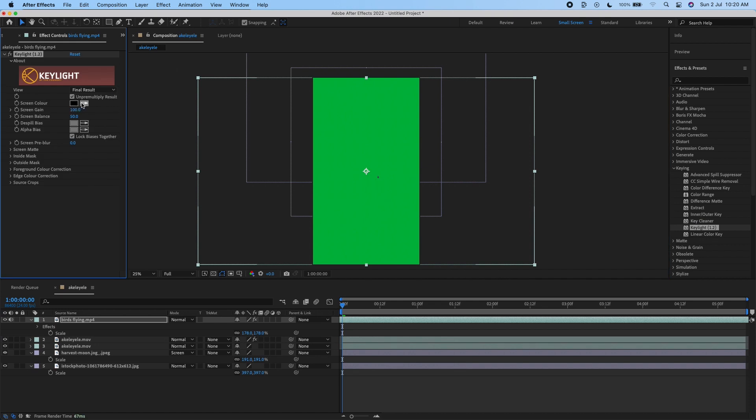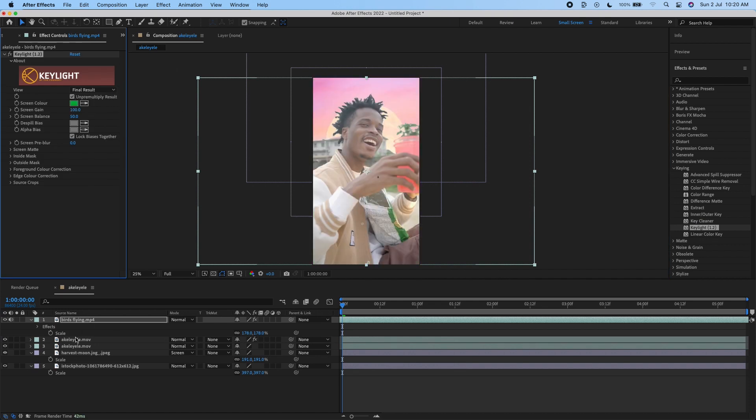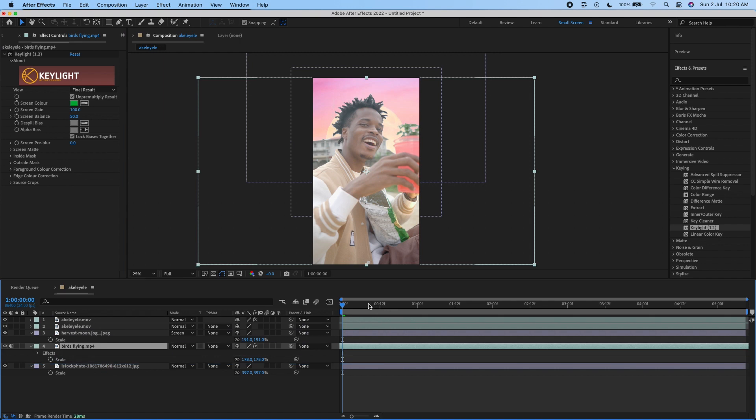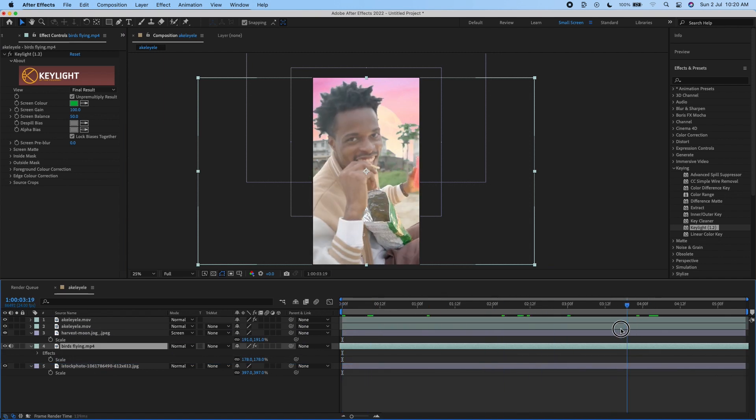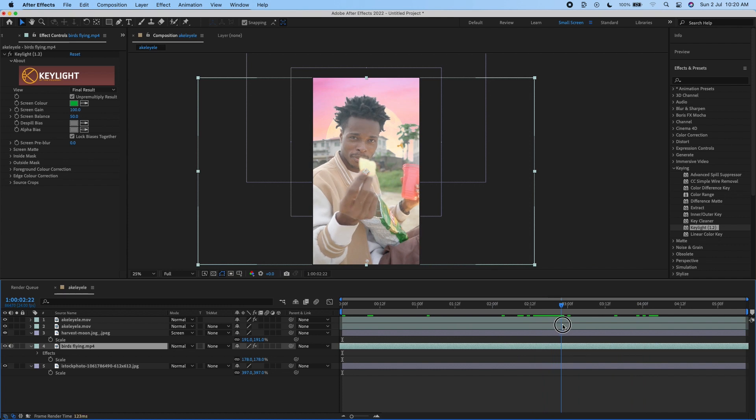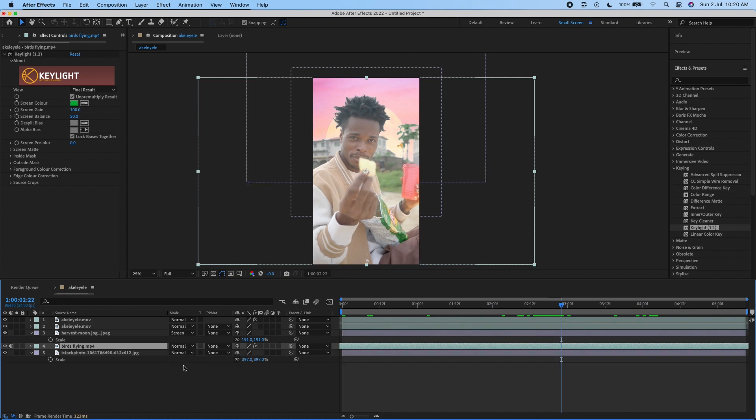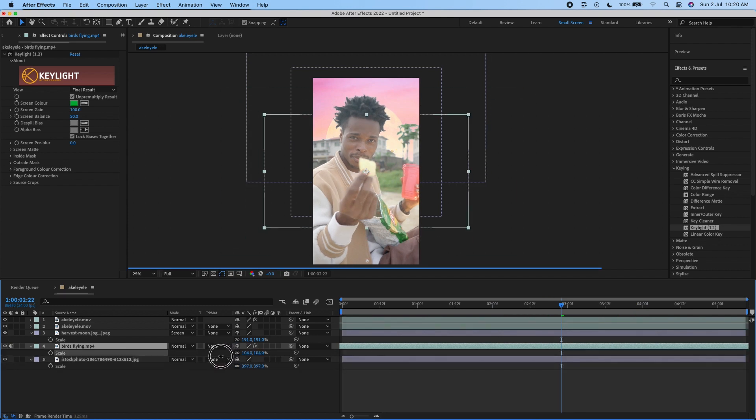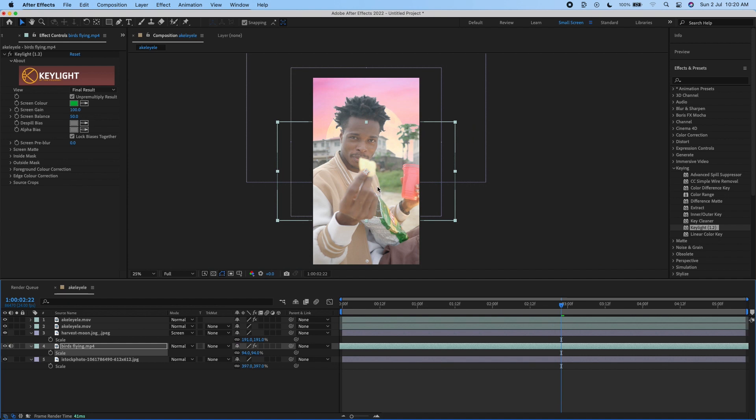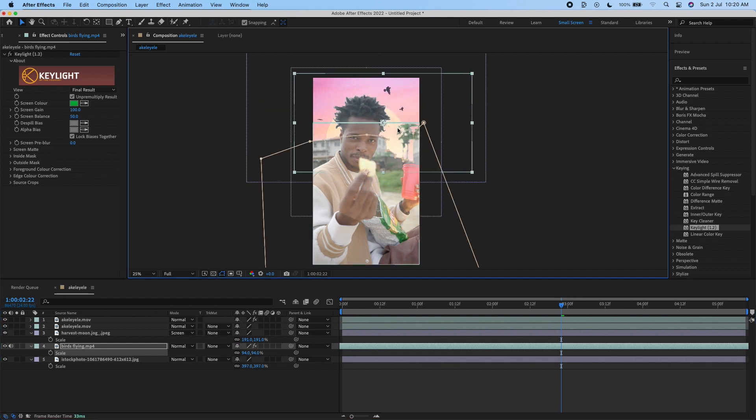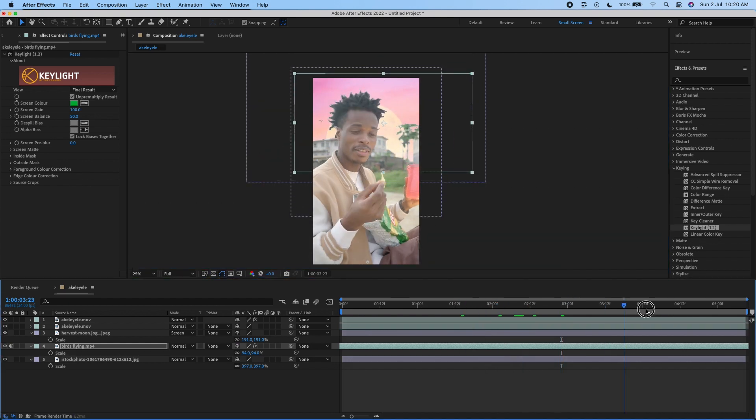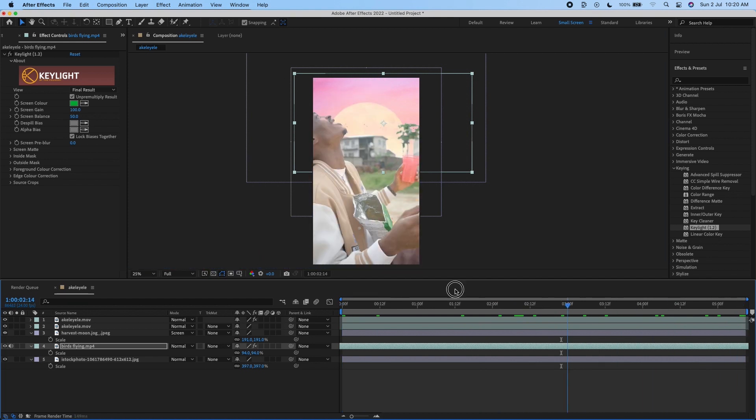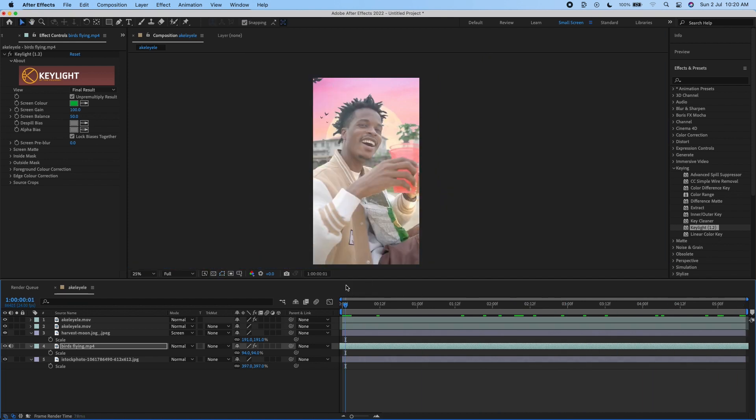I'm just going to use Key Light 1.2. I'll click on green and take out the green screen. Now I can place the birds just behind me. I can reduce the size—I think it's too big—and push it up a little bit.